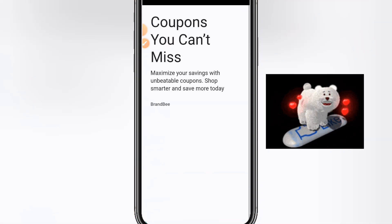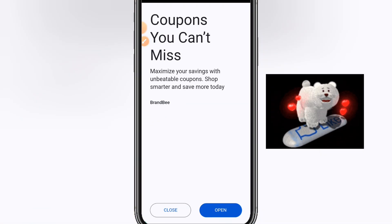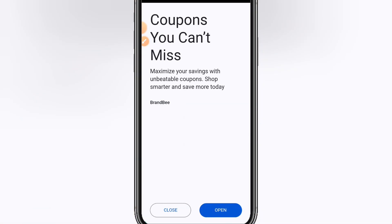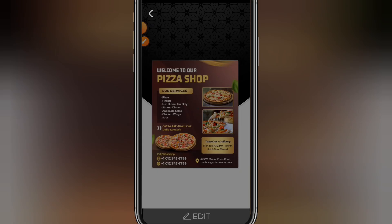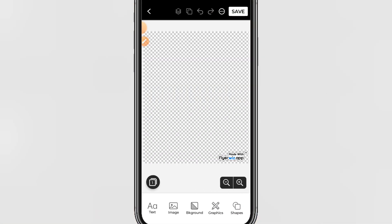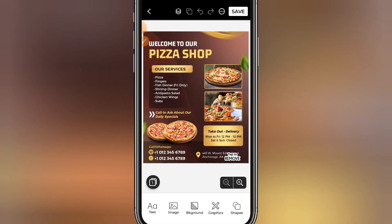Once you select a template, it will definitely show adverts — just close the adverts and start editing your template. It is very easy to create flyers and other designs with this app, especially if you are just starting out. You can also use it as design inspiration to get examples that you can follow.